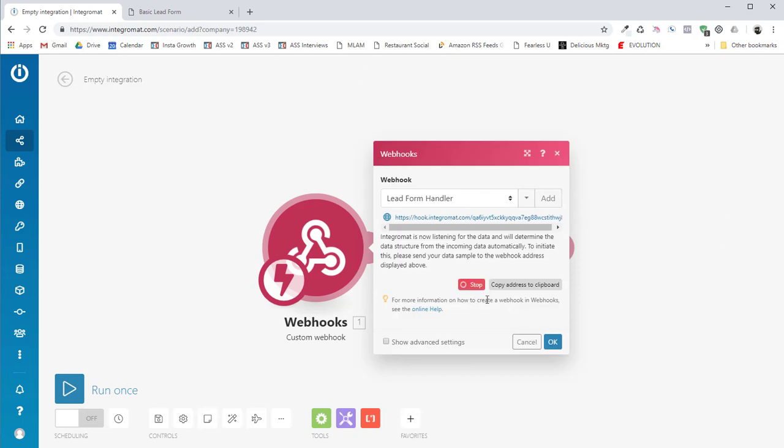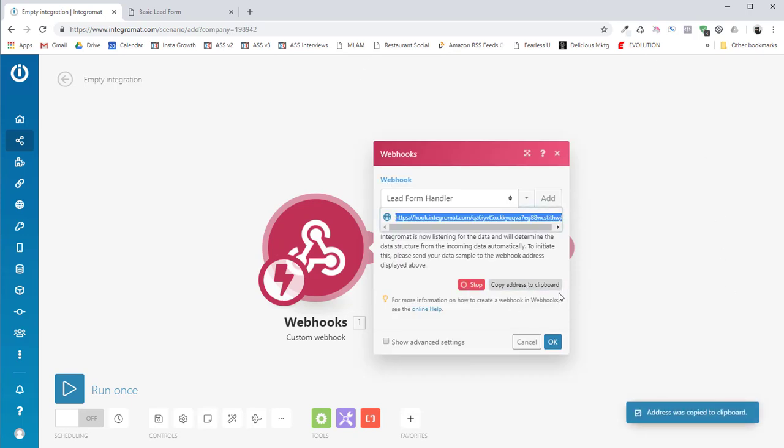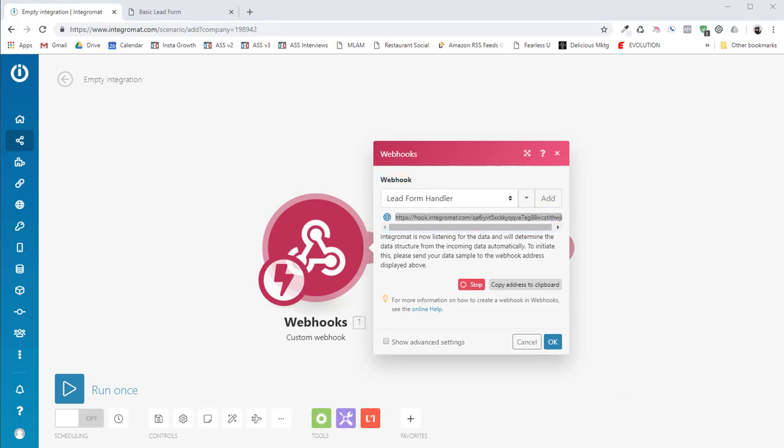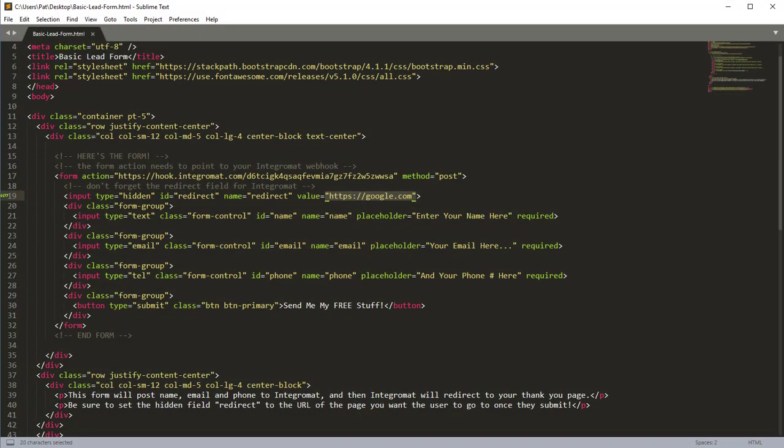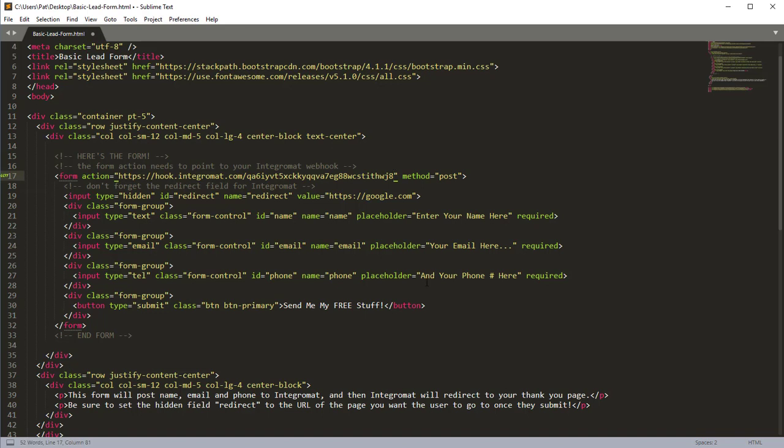And then what I'm going to do is I'm going to copy the address to the clipboard. And I'm going to go back to my little basic lead form here and I'm going to highlight the original Integromat hook and I'm going to paste the new one in there and I'm going to save this form.